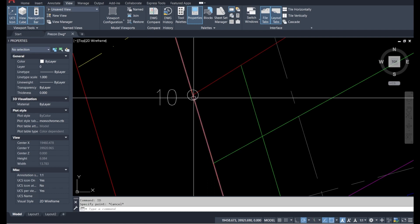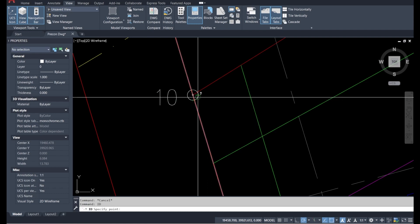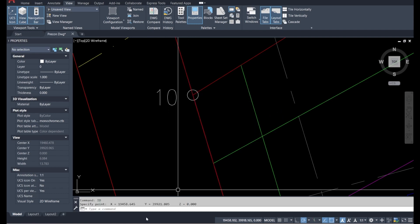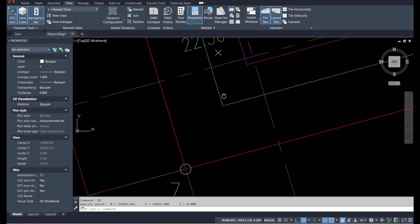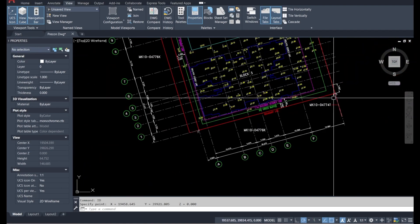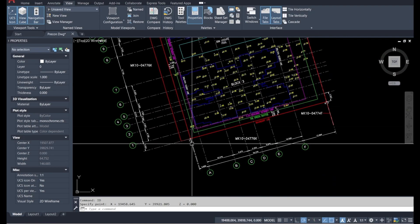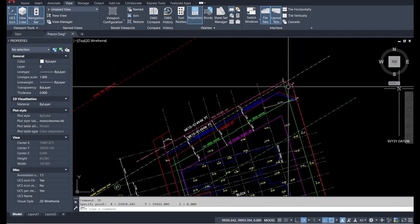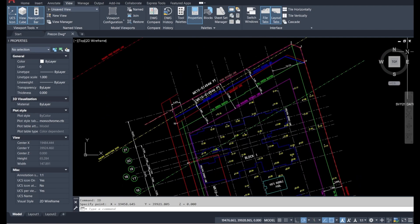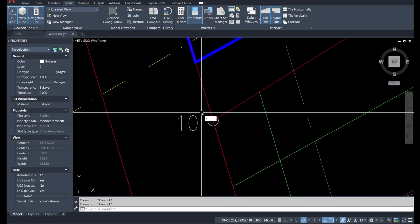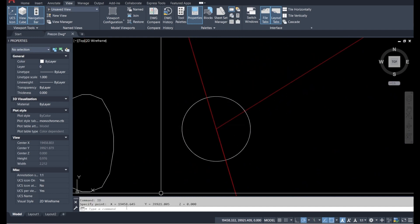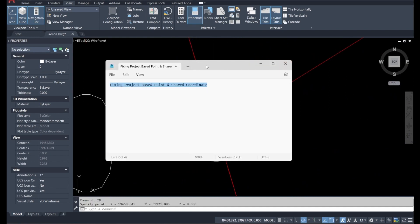In AutoCAD, type the ID command and click on the coordinate point. For example, one coordinate reads X: 19458645, Y: 13992118.45. Another coordinate point — I'll choose boundary point number 10 — type ID, click on it, and take note of those values: approximately 399399.3992.